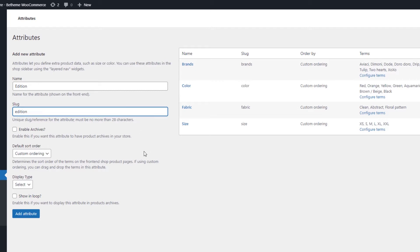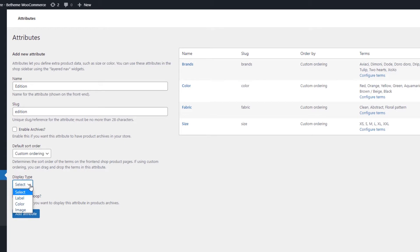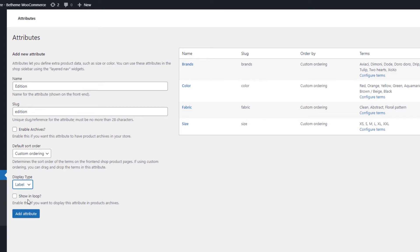We will leave most of the options unchanged, but one. That is the Display Type drop-down. Here you can set how your swatches will look like. Those can be displayed as images, colors, or labels. We'll choose the label type because we want our edition swatches to show as buttons with text.